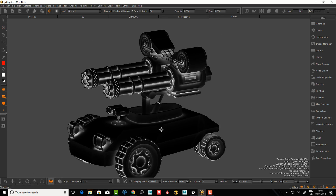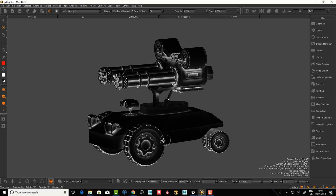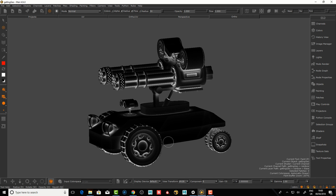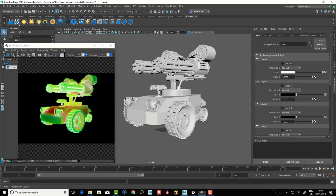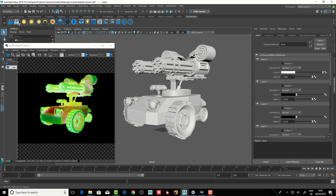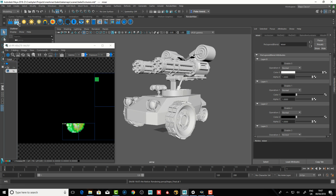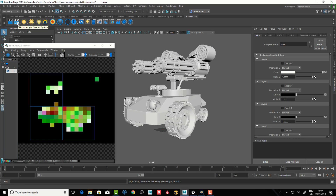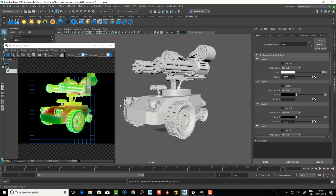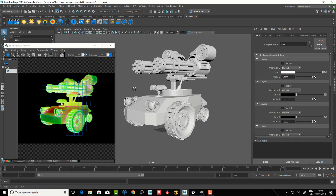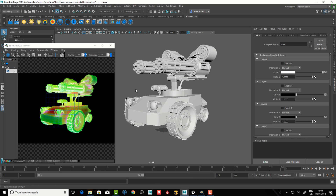Let's jump into Maya and RenderMan and see what we can do with the different bake tools. Here in Maya 2018, let's hit the IPR button — this is the RenderMan tab where we have the RenderMan tools. I'll cover RenderMan in future tutorials, but this time I want to focus on the baking workflow.